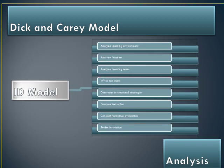The Deakin-Kerry model consists of an eight-step process: analyze learning environment, analyze learners, analyze learning tasks, write test items, determine instructional strategies, produce instruction, conduct formative evaluation, and revise instruction.